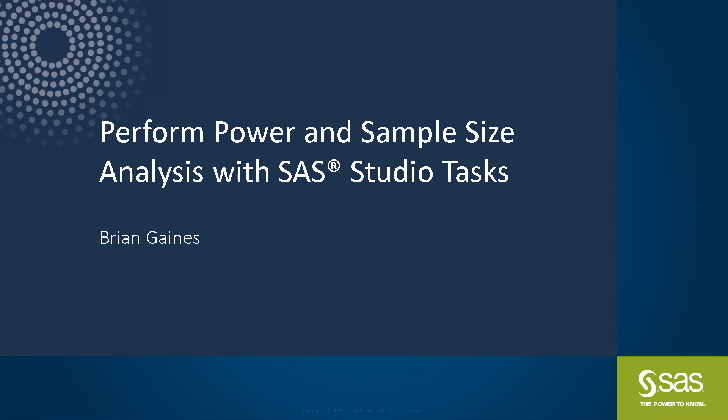Today, I'm going to show you how you can use the task in SAS Studio to perform power and sample size calculations. You might be familiar with the power and sample size application that SAS used to offer. It was replaced by these tasks in SAS Studio 3.6.